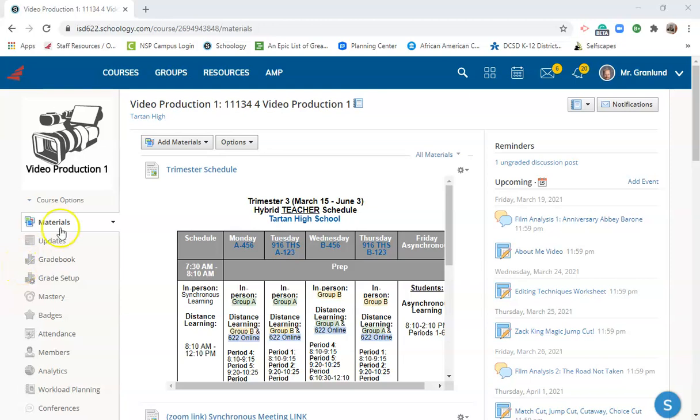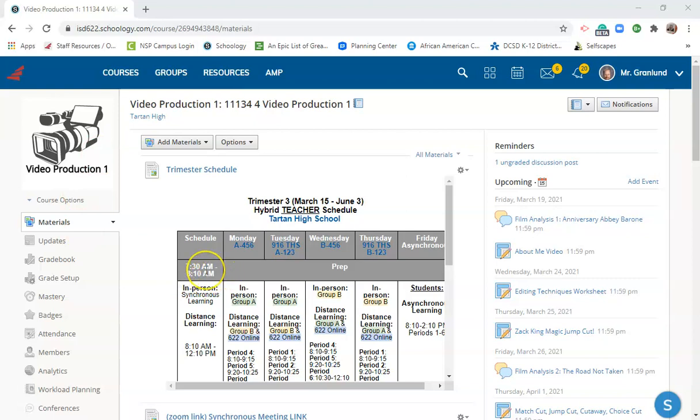Hello Titan Filmmakers, this is your host Mr. Grandlet here. I hope you're all having a fantastic Titan Tuesday. I wanted to go through an overview of Video Production 1 and what you're going to start doing in the first unit.